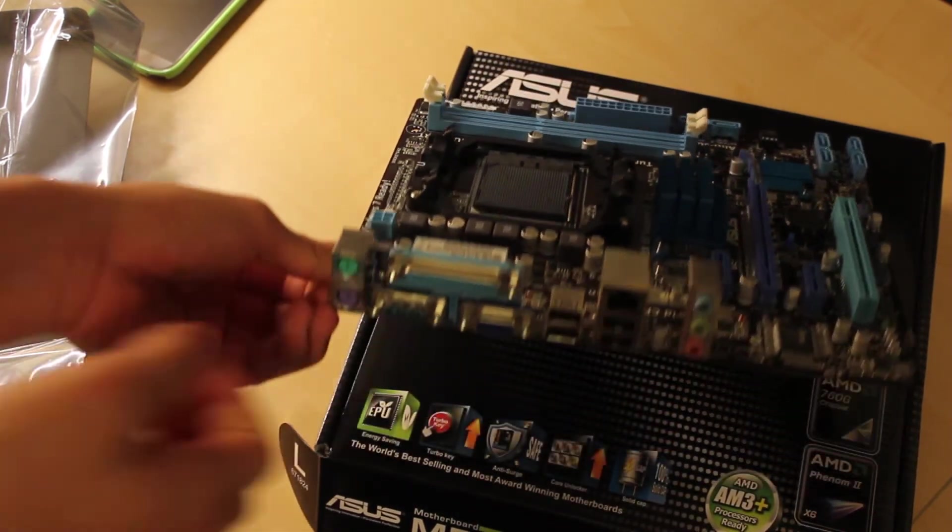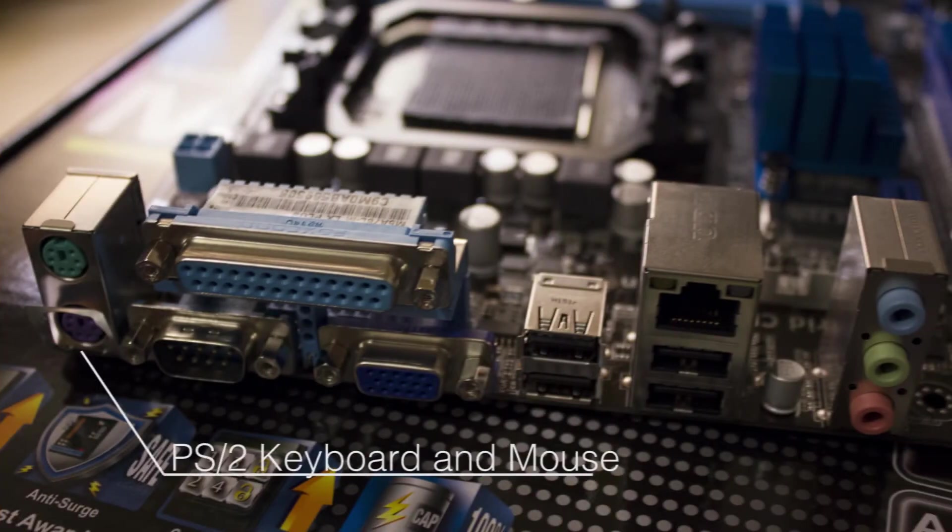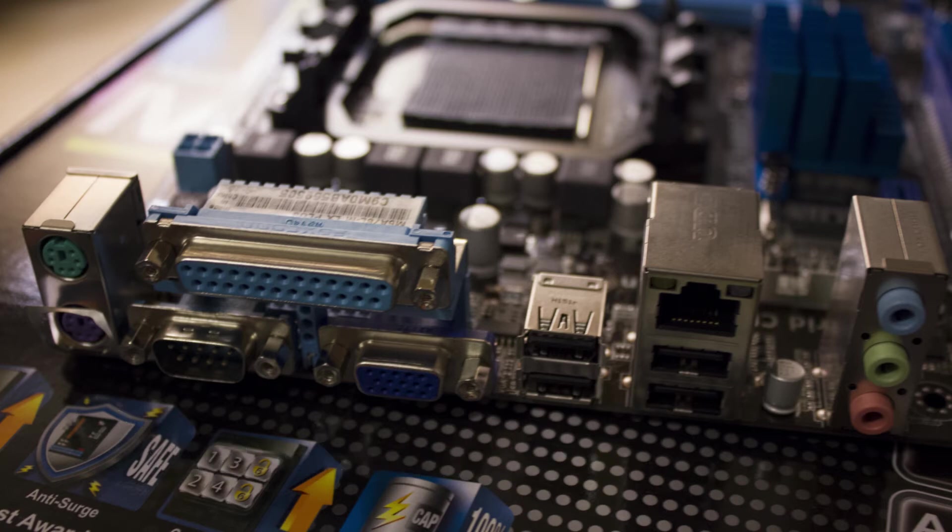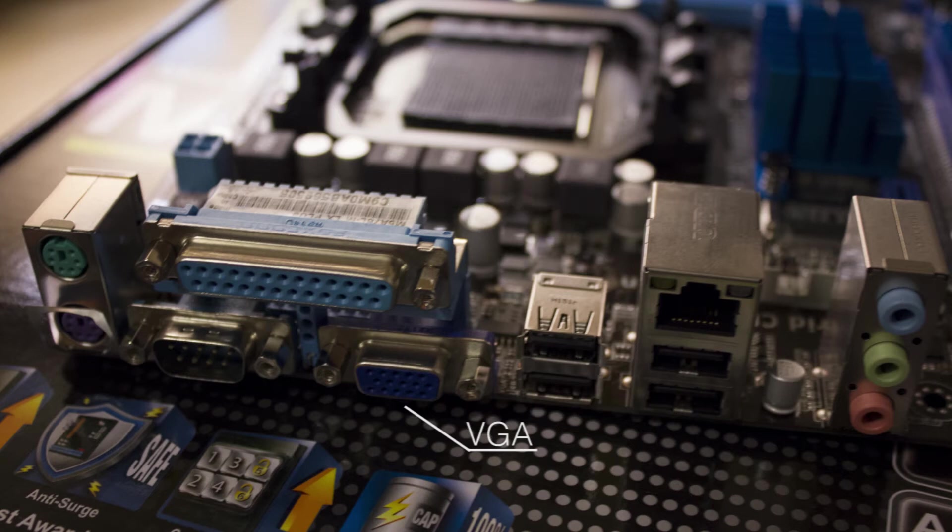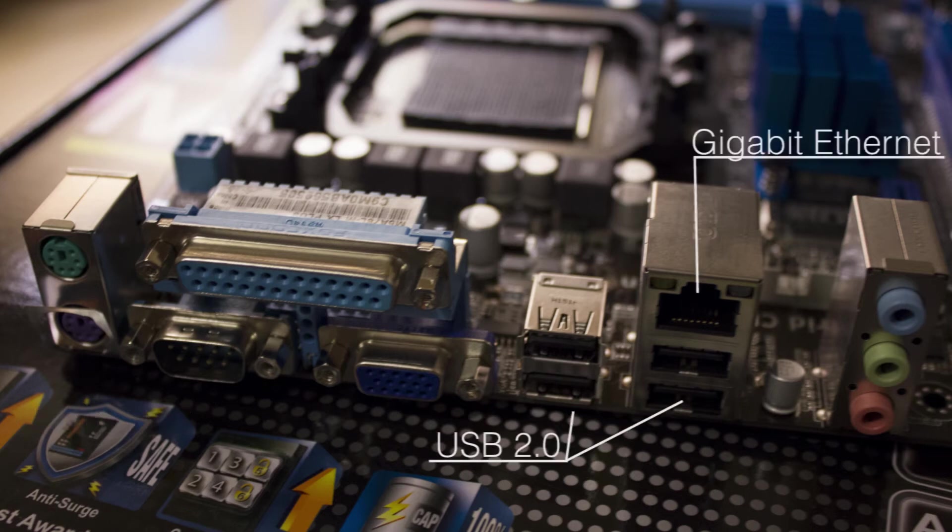On the rear I/O, we find a PS/2 keyboard and mouse port. I still like to see those, although this is a budget board and it's slightly older. Printer port, don't know who uses that. VGA, so this does have onboard graphics as long as your CPU supports it. Serial port, really don't know who uses that. We have 4 USB 2.0 ports, 1 gigabit ethernet port, and 5.1 audio.